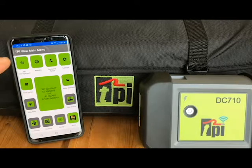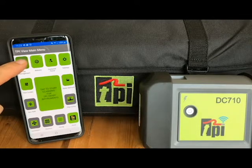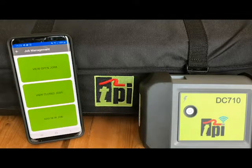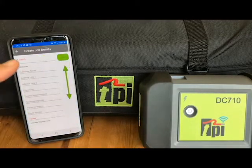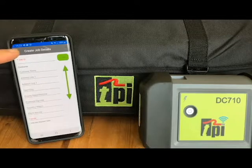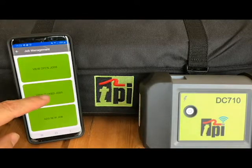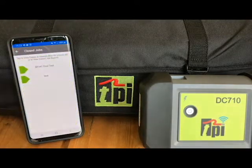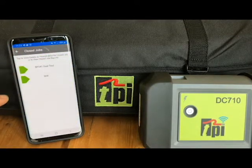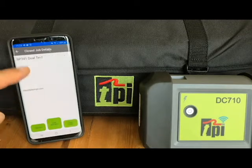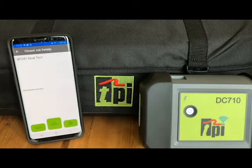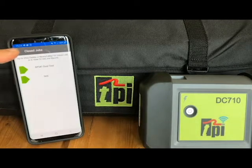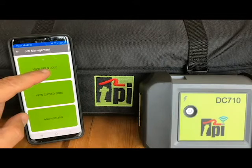Once you have the main menu, click on the job management button in the top left-hand corner. Here you can add any new jobs by inputting all the customer details, and view any closed jobs including any reports that have been previously attached to that job after it has been signed off — it moves to the closed job section.